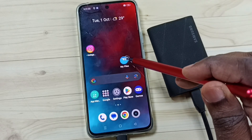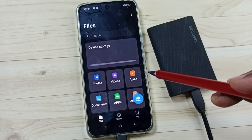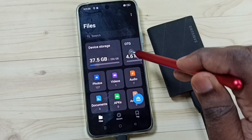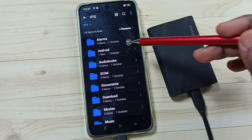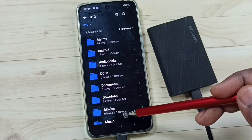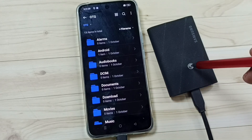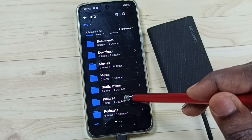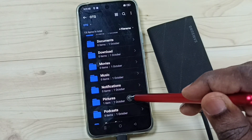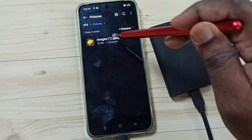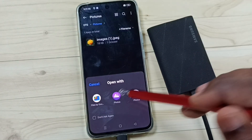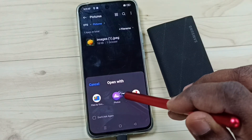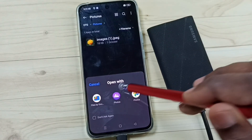Let me verify. Again go to the My Files app and tap on OTG. Now we are seeing folders inside this SSD storage. Go to the Pictures folder — so here you can see that copied image. We can open it from here.